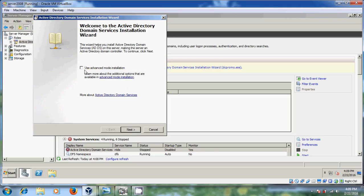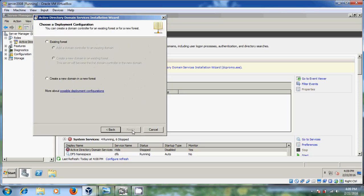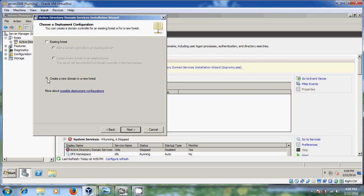No need to select this just click on next. It is showing the operating system compatibility just click on next. Here choose a deployment configuration. We have to create new domain in a new forest. So I am choosing this because this is the first time installation.